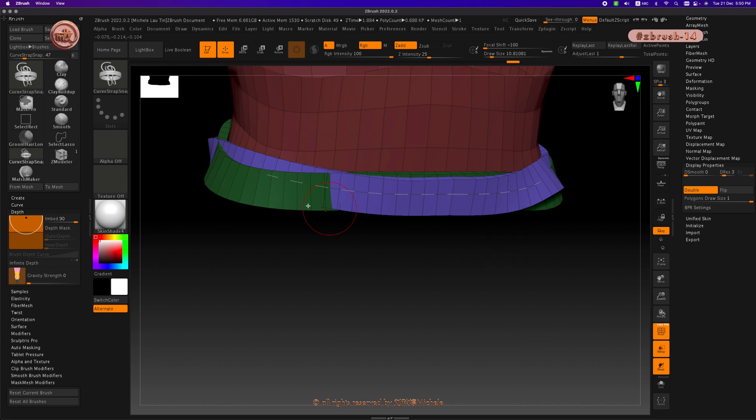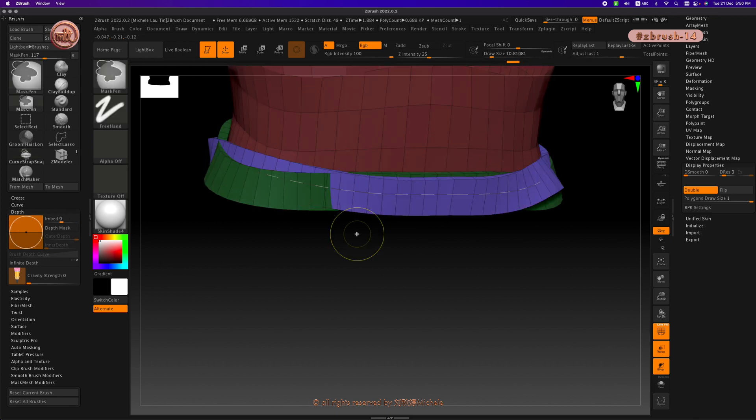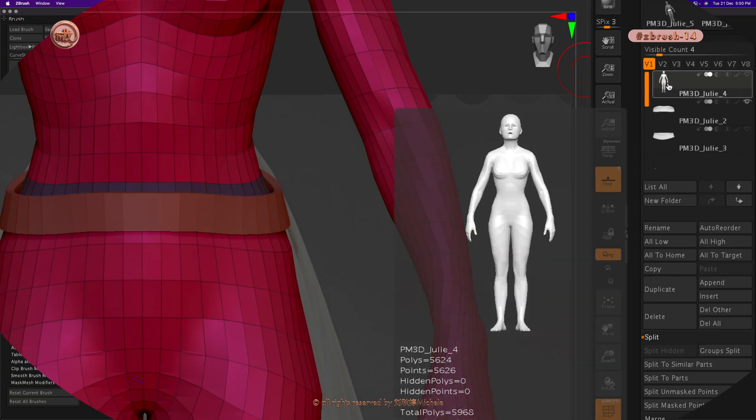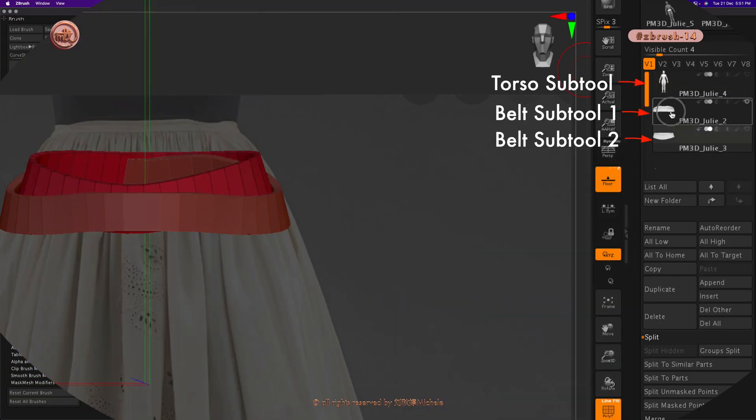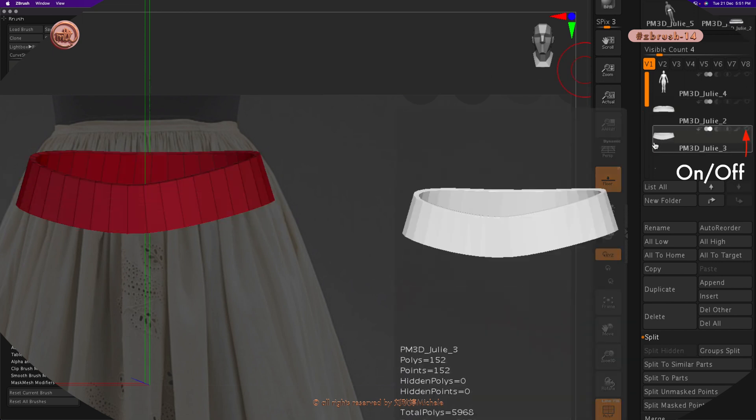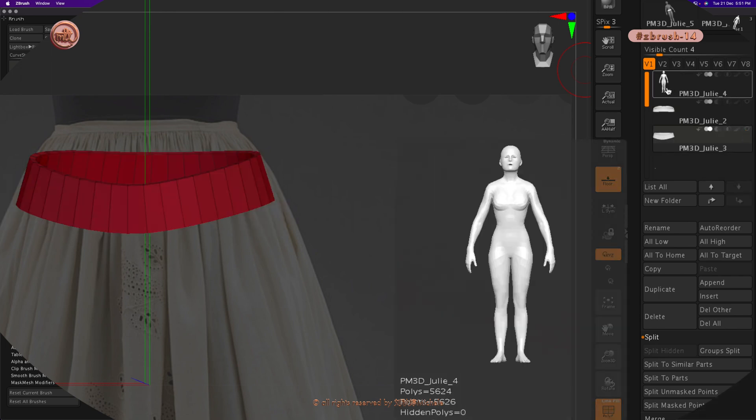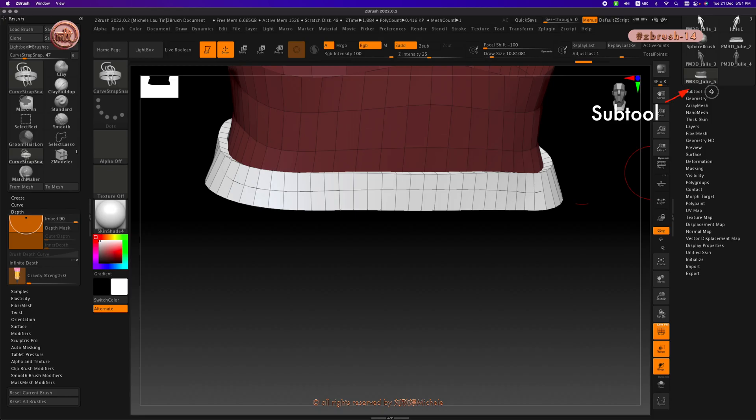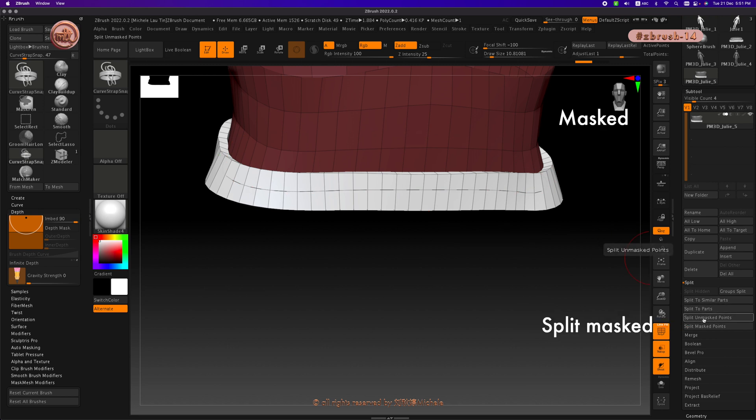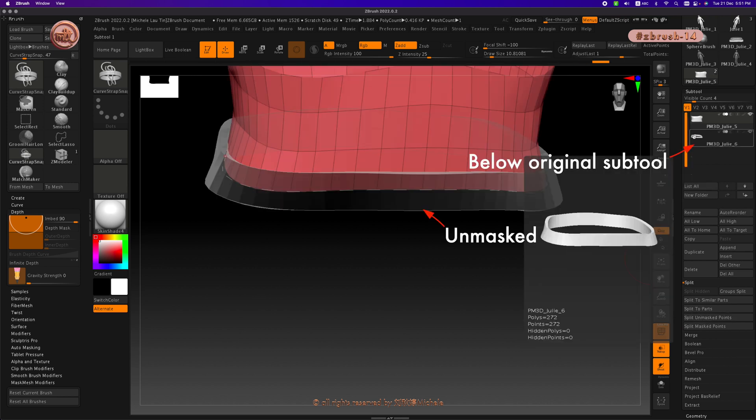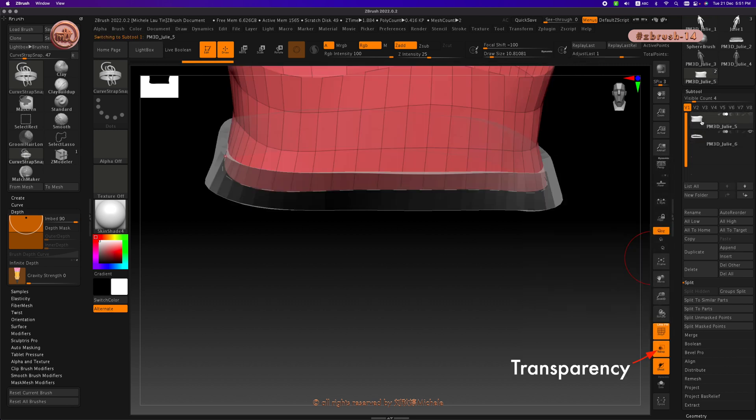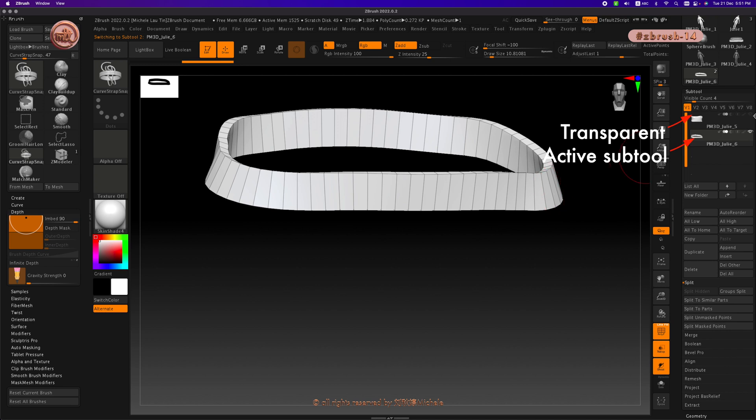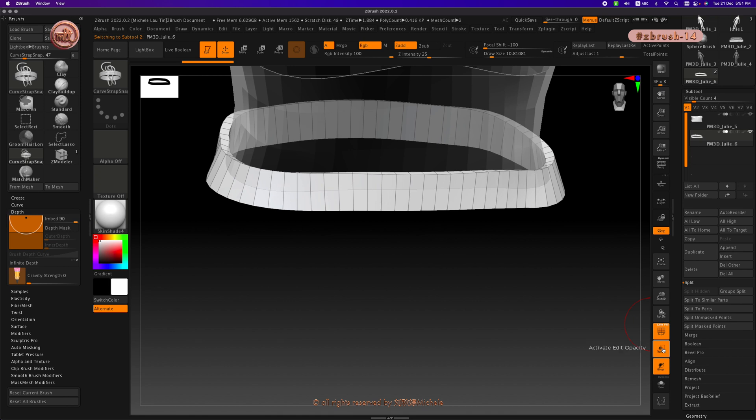So overall, there is only one subtool but three different polygroup colors. Let me control Z to undo all this. Another way to keep them separate is to split them out as separate subtools so that I can turn them on or off when I'm not sure which look I'm going for. Go under subtool, split and split unmasked or split masked. The only difference I found with these two are whichever option you clicked on. For example, I clicked on unmasked points, that polygroup subtool will be below the original subtool. If you have transparency turned on like I do, whichever subtool is not active will be see-through. This way we can analyze the effects of different versions of belt better.